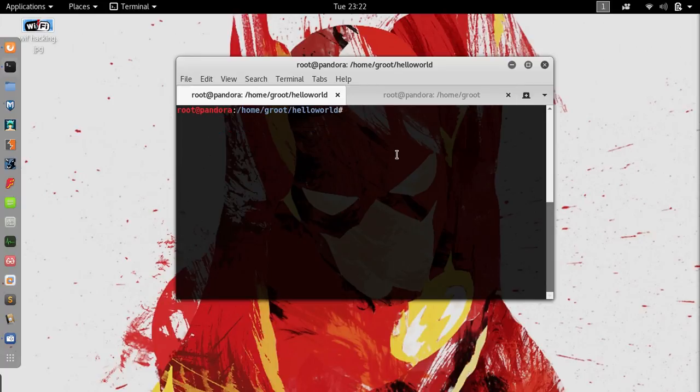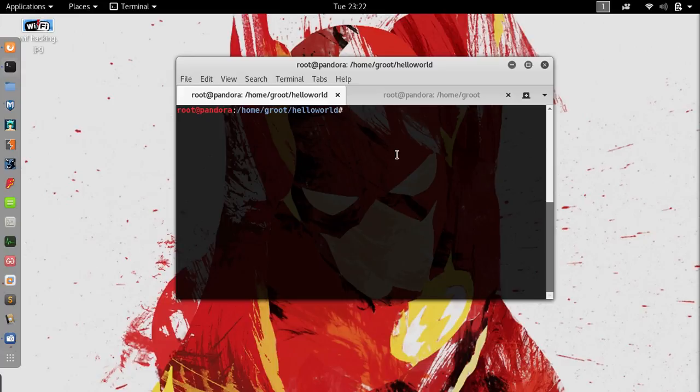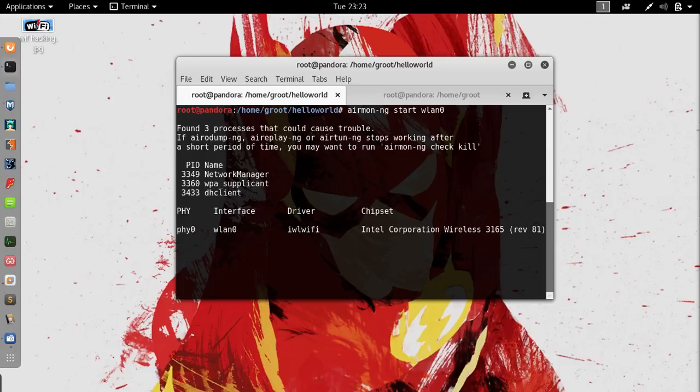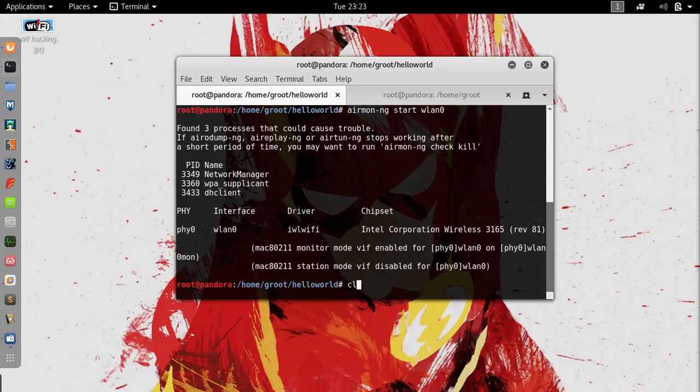The first thing you would want to do to hack any wireless access point is start your wireless card into monitor mode. So airmon-ng start wlan0. I forgot to do one thing: type in airmon-ng check kill.